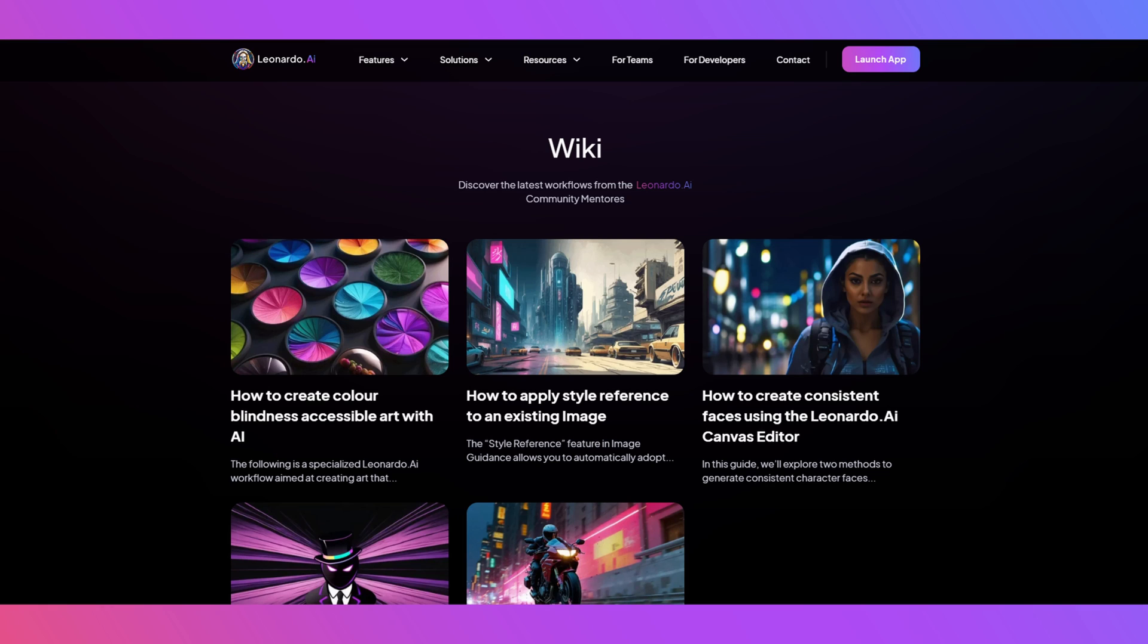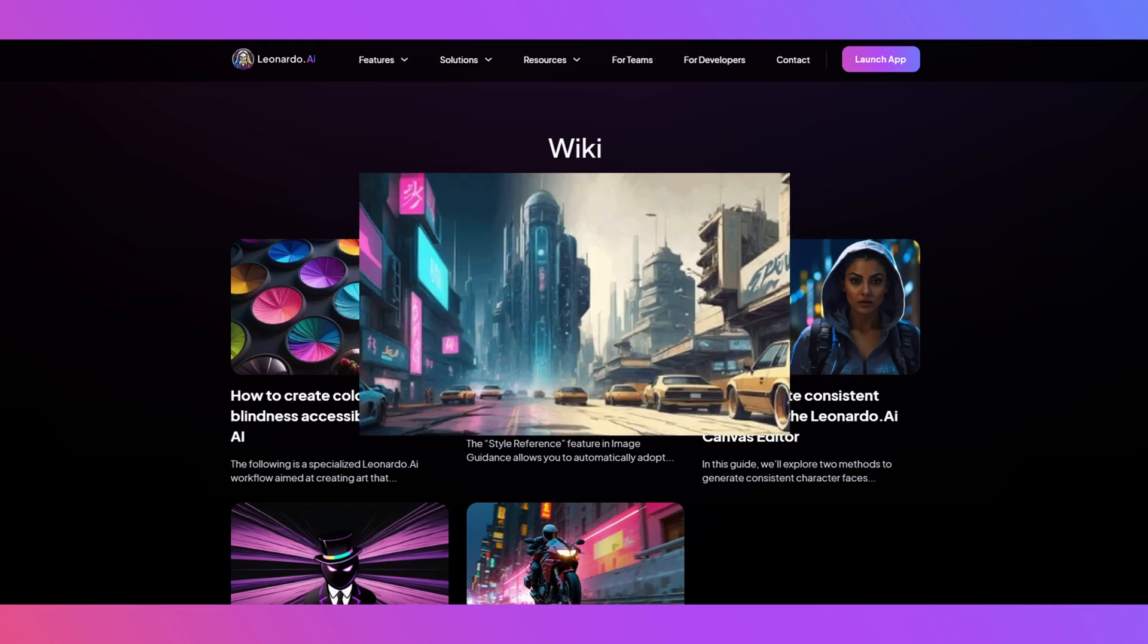Welcome Leonardian, I'm D from Leonardo AI Discord. In today's wiki walkthrough, I will show you how to use style and content reference to get results like this. I also have a pro trick at the end, so stay tuned for that one.